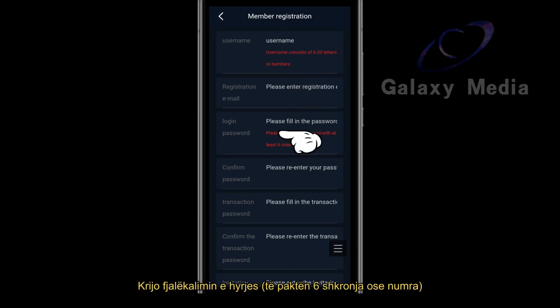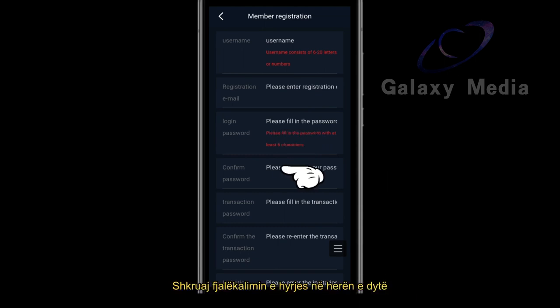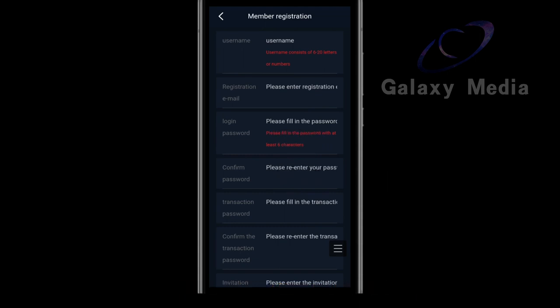Create your login password, at least 6 letters or numbers. Enter the login password again.